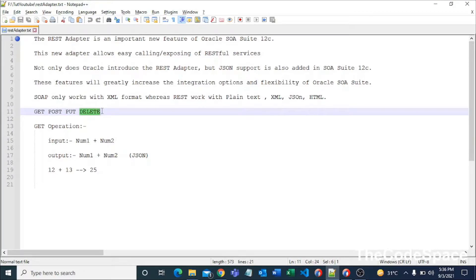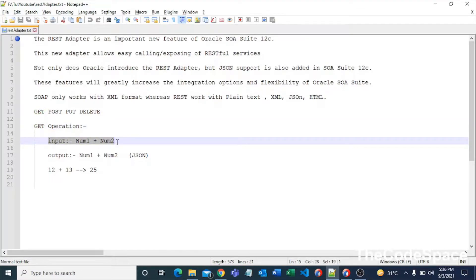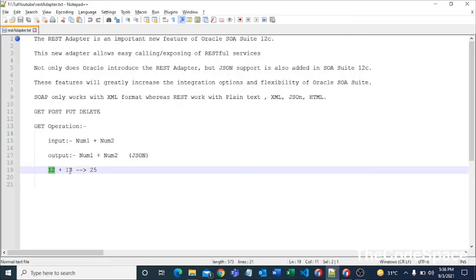In this video I am going to perform a GET operation. From our side, we will pass two numbers and get the sum of those numbers in JSON format. So if number one is 12 and number two is 13, we will get 25 in JSON format. Without wasting any time, let's jump into JDeveloper.